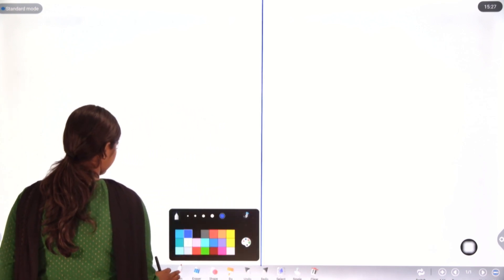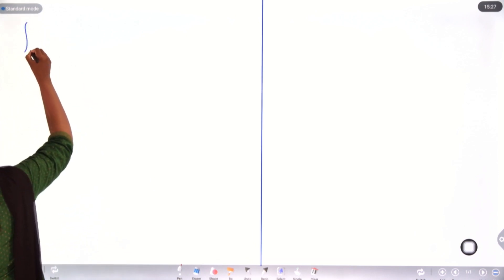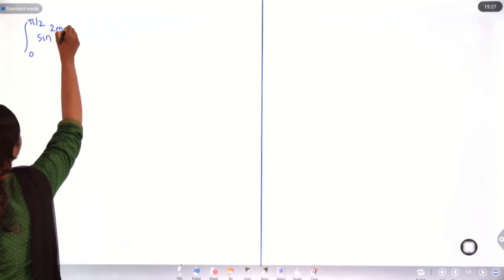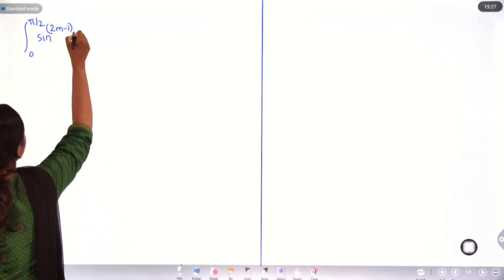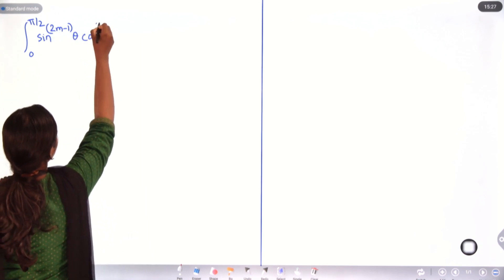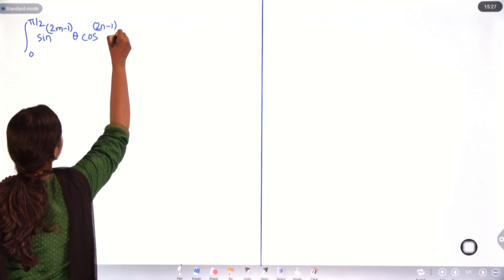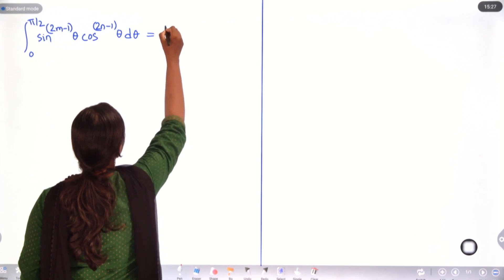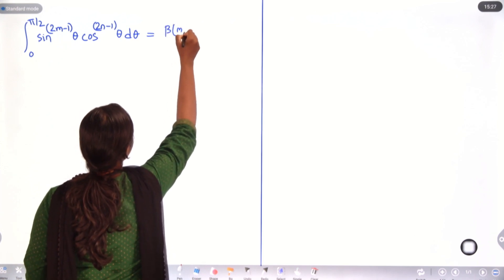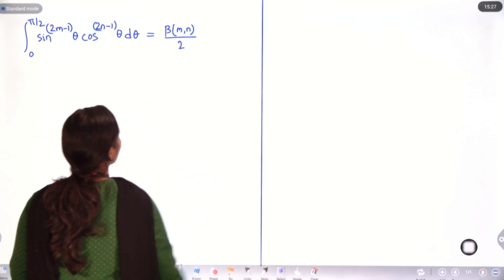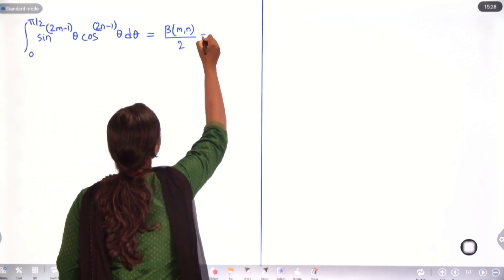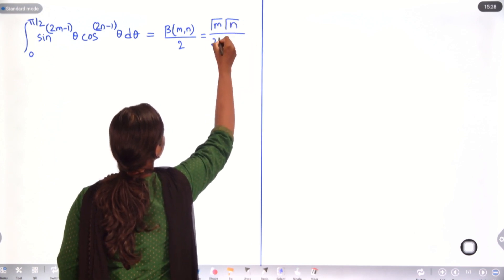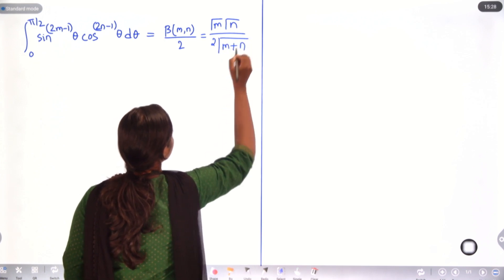In beta function, we had discussed a relation: the integral from 0 to π/2 of sin^(2m-1)θ · cos^(2n-1)θ dθ is equal to β(m,n)/2, which by the beta-gamma relation equals Γ(m)·Γ(n) / [2·Γ(m+n)].